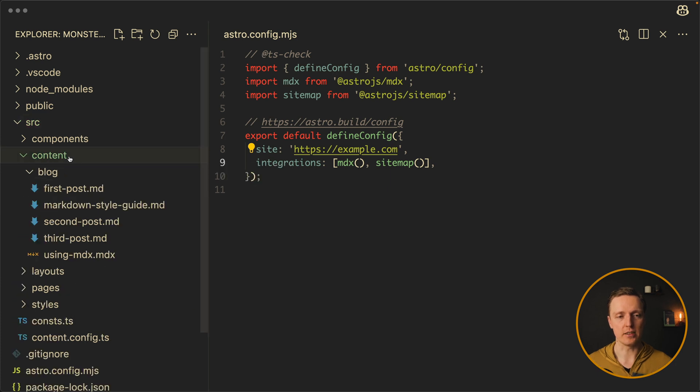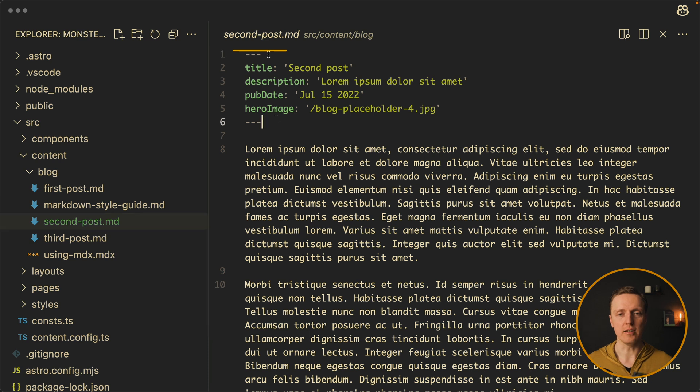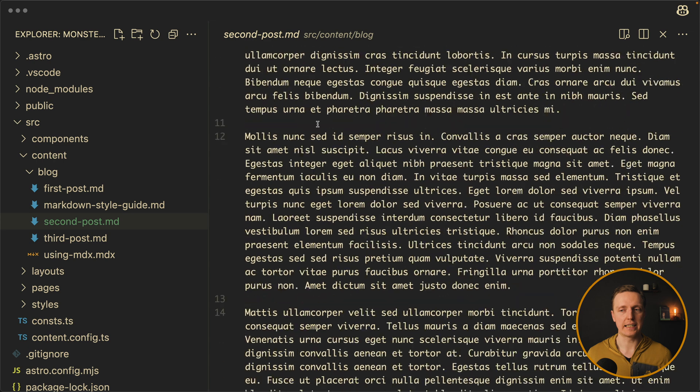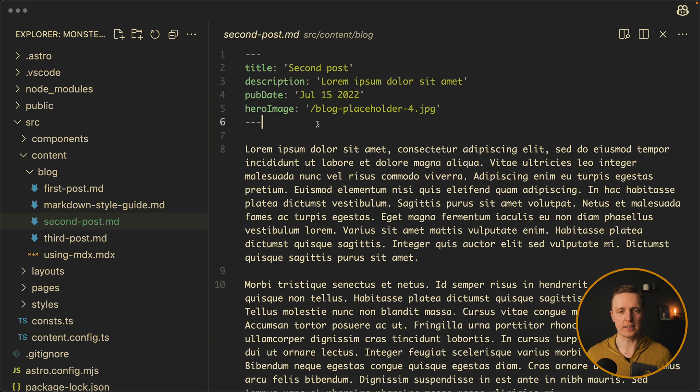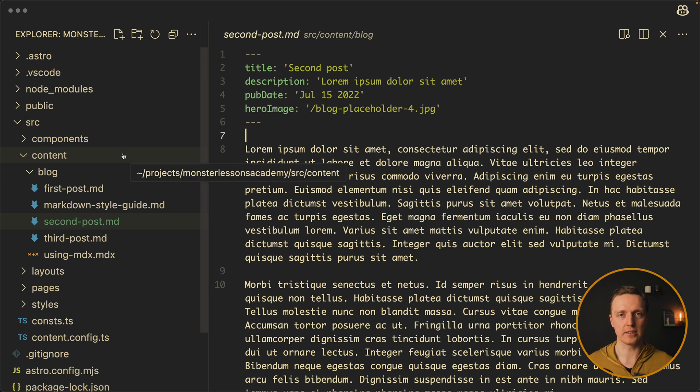Inside source content, we have a bunch of markdown files. Like for example, second post. Here on the top, we have a section with all meta information that we need for this article and then the content of the article. Which basically means it is enough to simply throw here a new markdown file and you successfully created your article.